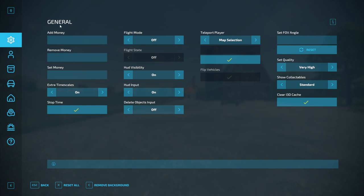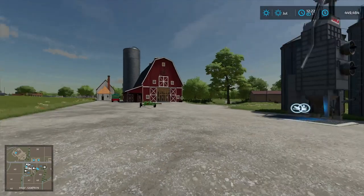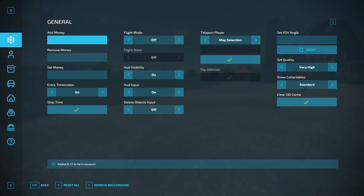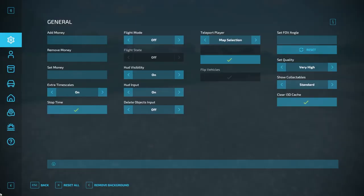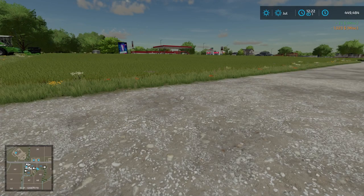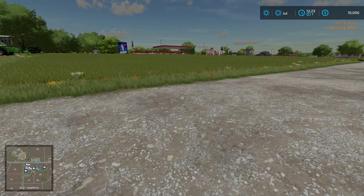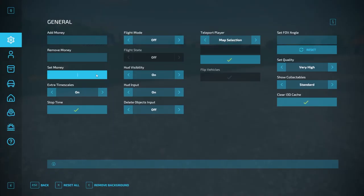Starting from the General Settings tab, we have Add Money, Remove Money, and Set Money. I currently have $449,000. If I wanted to add $1,000 to make that an even $450,000, I just type in what I want and hit Enter. I can do any amount — even $23. Then here it adds $23 to the count. I can also remove that $1,023 if I decide I didn't want it — boom, took it out. And for a role play aspect, I can come in here, enter $10,000 in Set Money, and it sets my finances to $10,000. Very helpful.